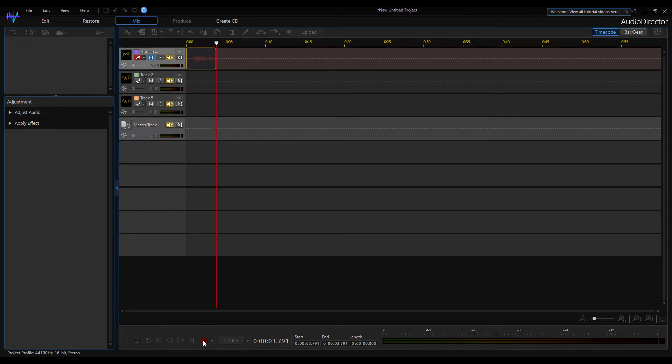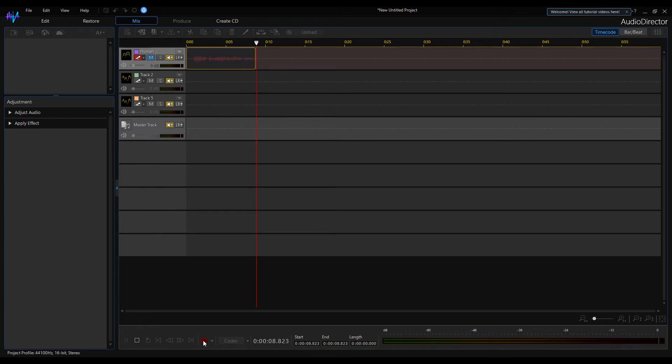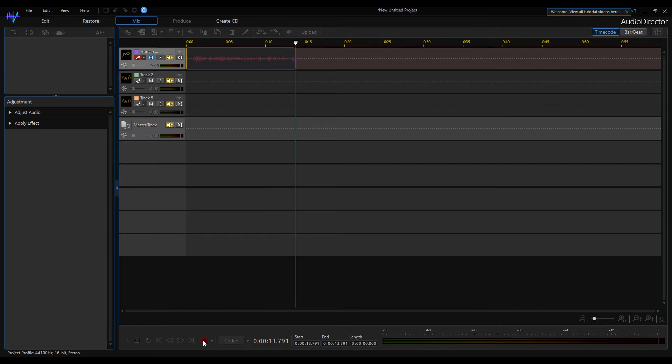Since I didn't set the monitor input, I cannot hear the recorded sound now. This will only be heard if I play the sound back. But I hear myself pretty well. I am not sitting in a separate studio right now where I should have a monitor.